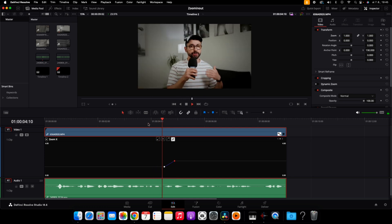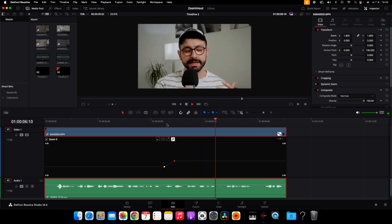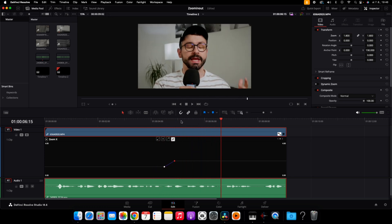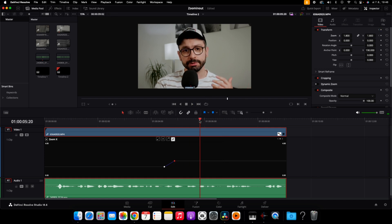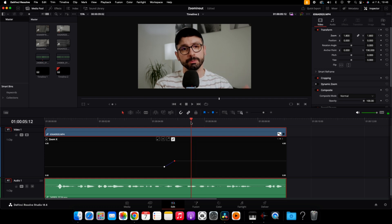Now we create another two keyframes for the opposite zoom out effect, right at the moment I mention this effect. So let's find it — it's somewhere in here. Just like before, I'm going to set my first keyframe — this is my initial keyframe.